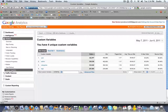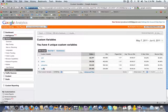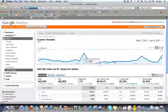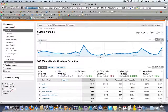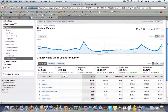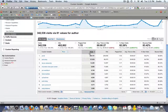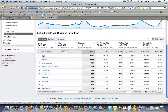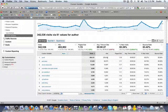Now all those custom variables that you defined are tracked here: by year, by author, by categories, and by tags. We want to look at authors, so click on Authors. This brings us here, and for the time period of May 7th through June 6th we can see the visits and total page views by author. For instance, this is me — the posts I've submitted have had 239,000 hits.